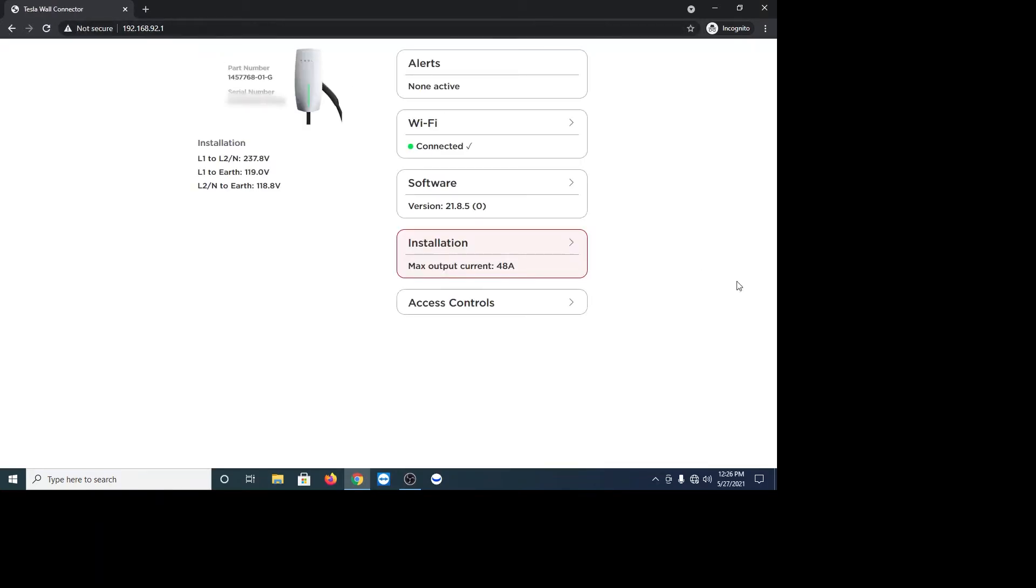Perfect. Now you're connected to the Tesla wall charger. And you can just see it's got your part number, serial number, alerts, WiFi software, installation. You can see our installations in red there. So we want to change that.